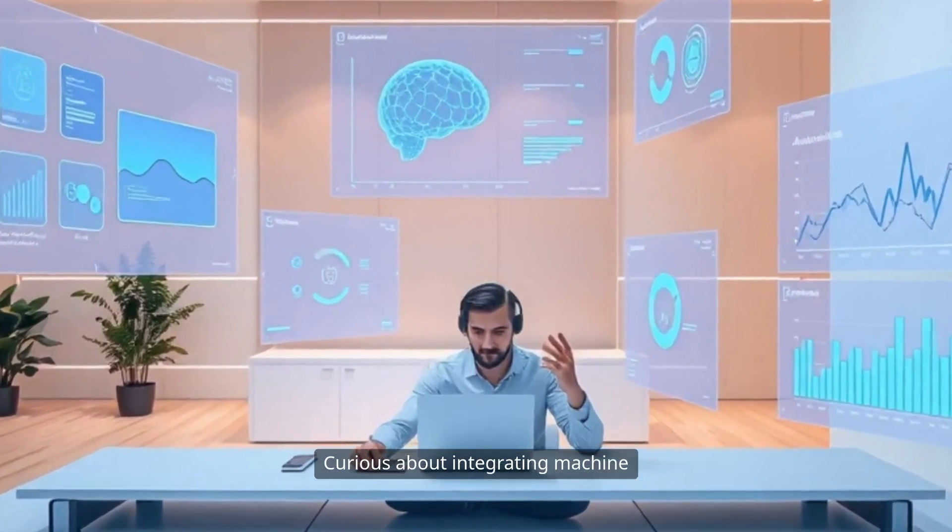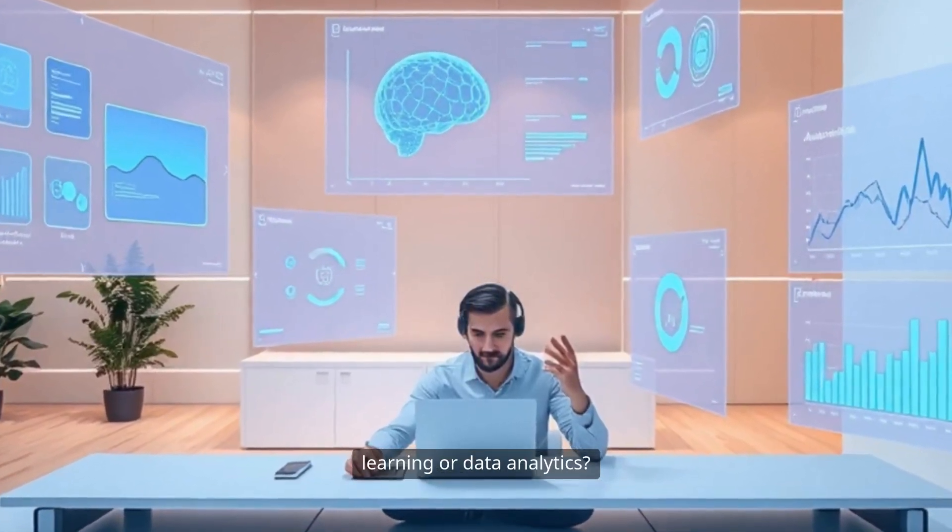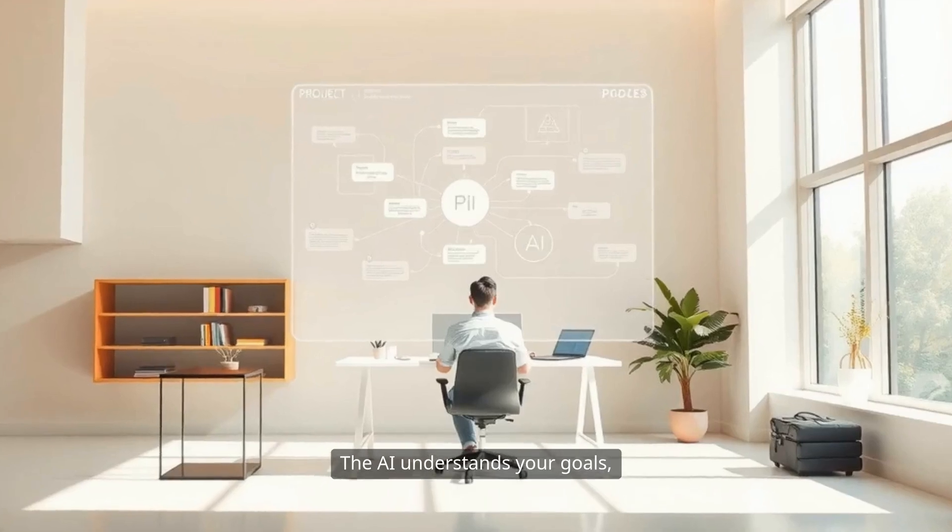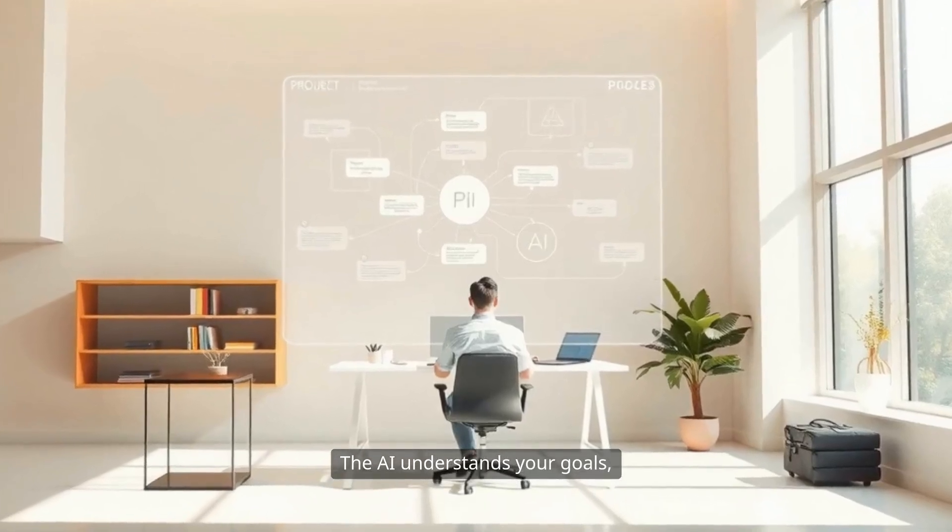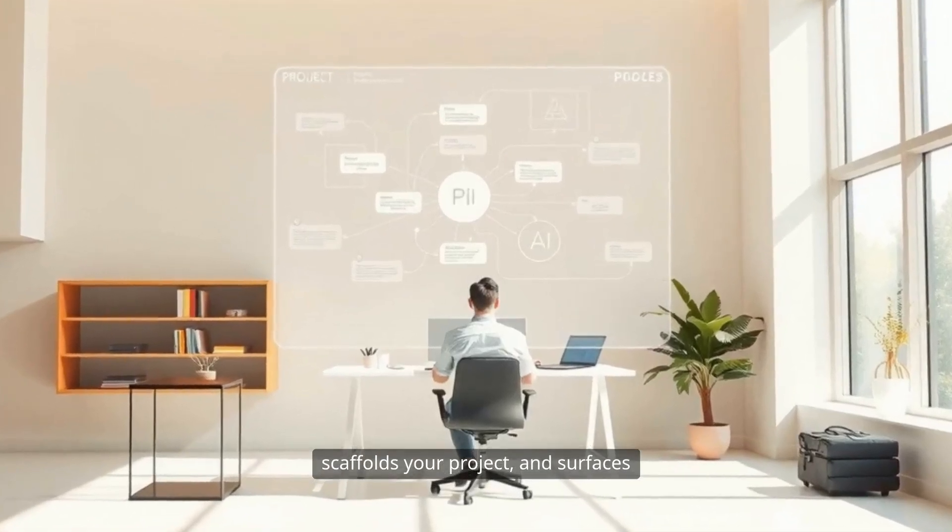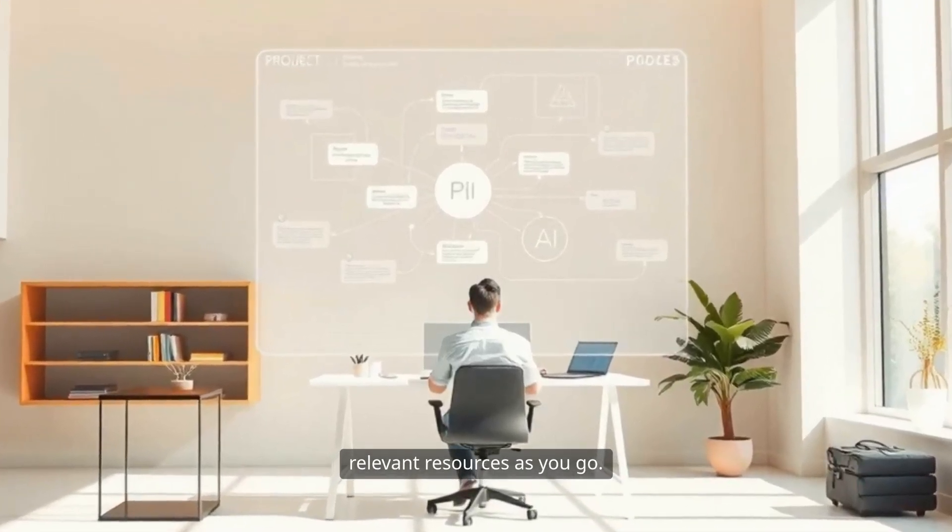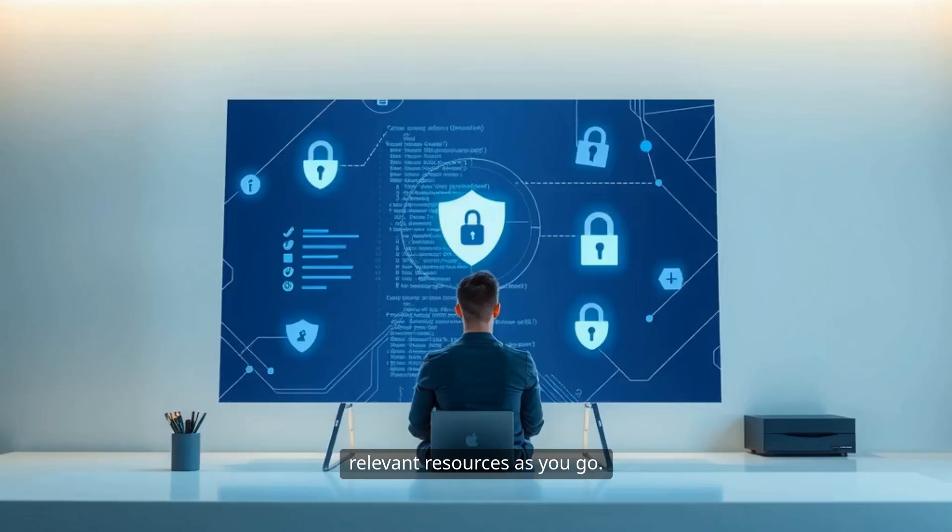Curious about integrating machine learning or data analytics? The AI understands your goals, scaffolds your project, and surfaces relevant resources as you go.